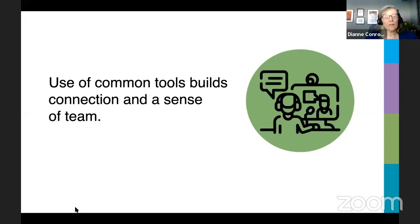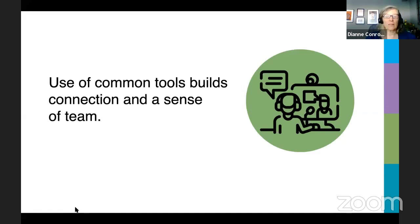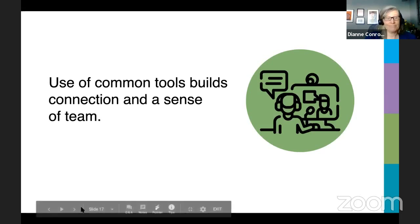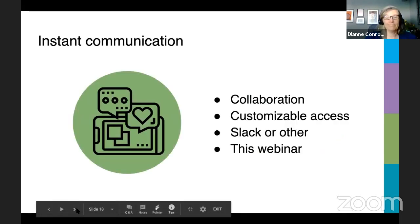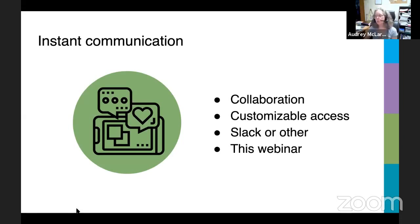Before classes start in the fall, all students who take online courses with us get a training session and support documents for the common tools we use. This reduces the amount of time spent on tech support by teachers. Limiting the number of tools can streamline things and help you and students stay organized. Be clear about the tool to use when students are submitting work so you're not looking all over for where their work is. Another tool we recommend sharing would be a shared team calendar, so that even at a distance you know if someone is teaching or in a meeting.